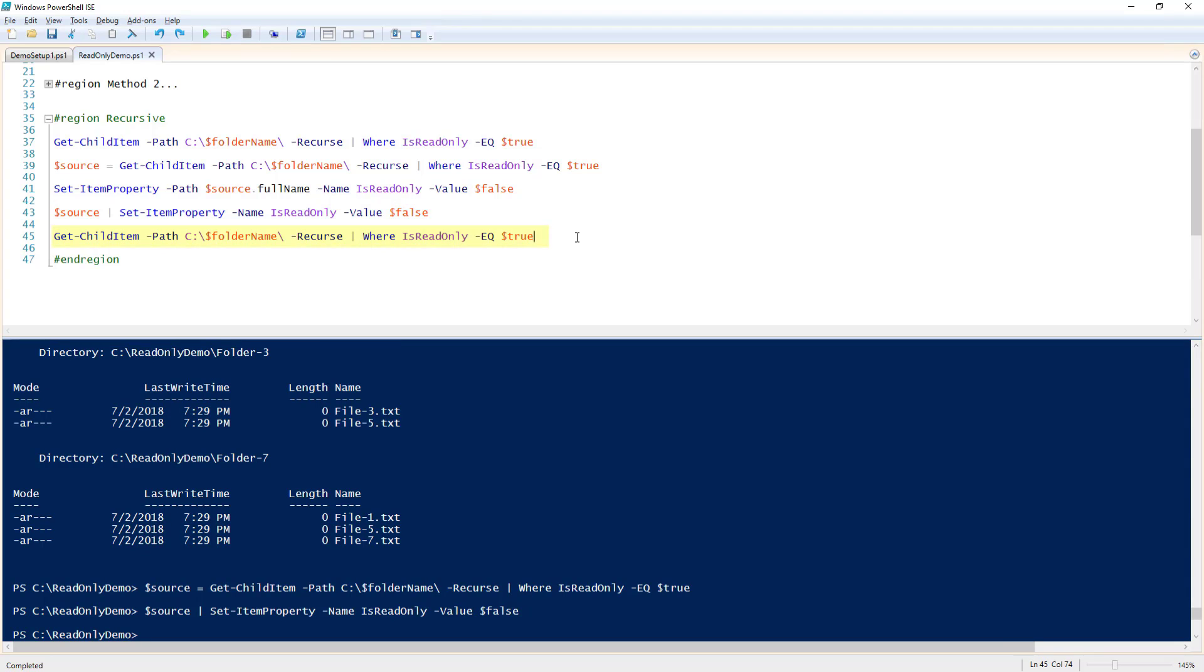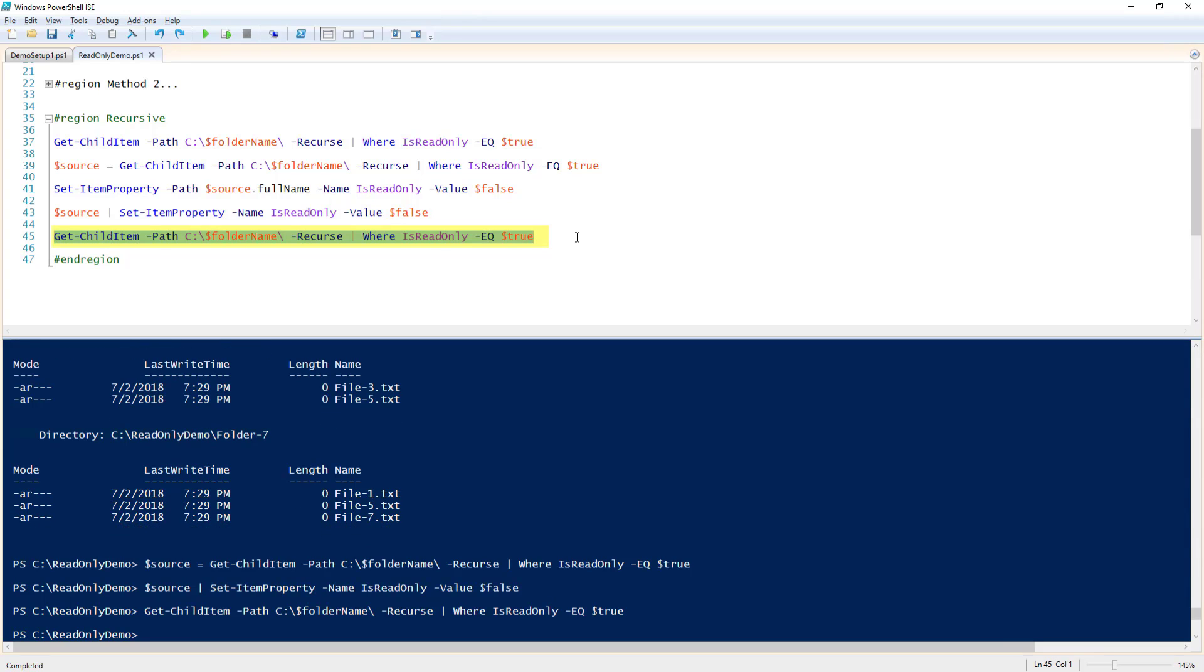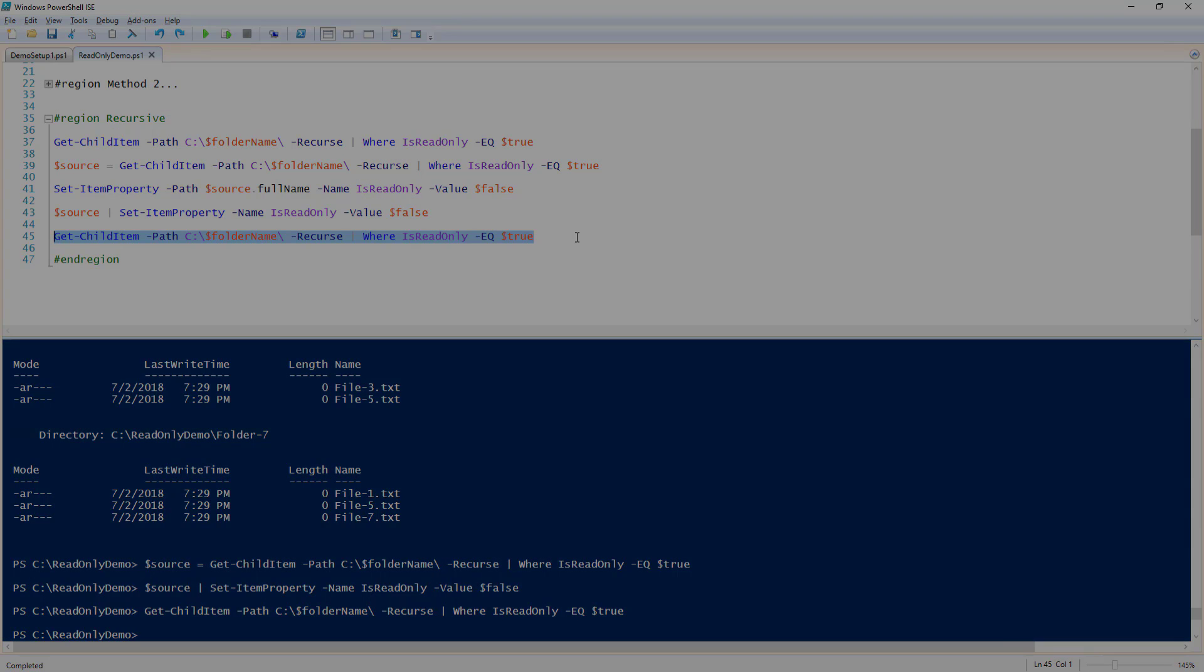Now, let's rerun Get-ChildItem to display any files where ReadOnly is true. It returns no results because we set all the ReadOnly files to false in the previous command. And that is how to set and remove the ReadOnly attribute to files with PowerShell.